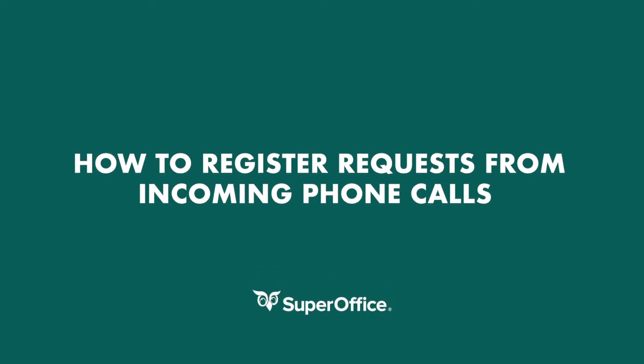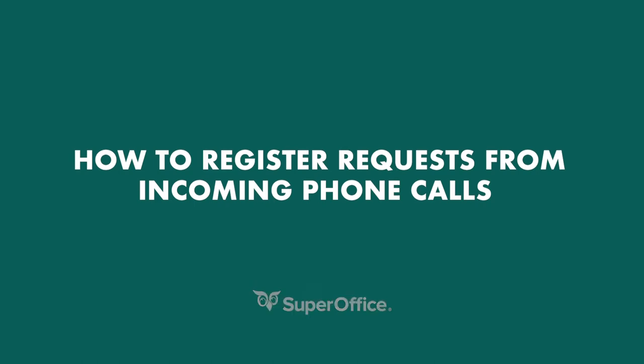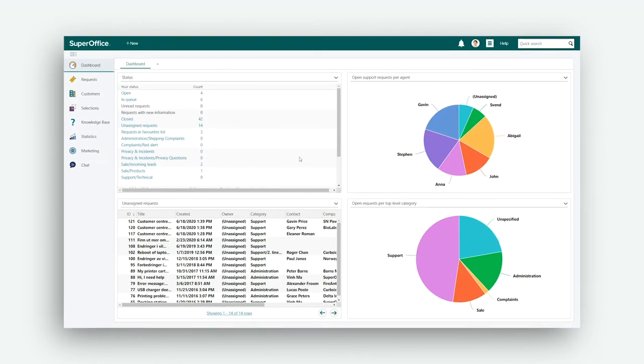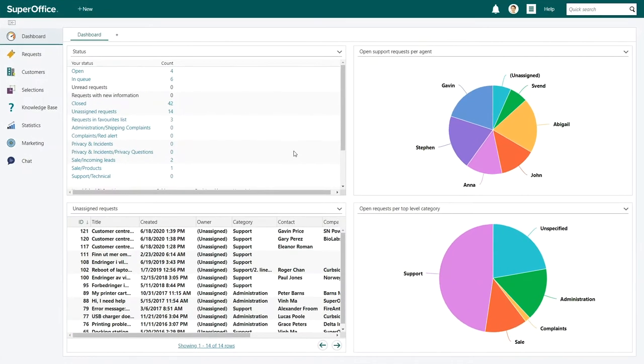In this video we will show you how to register requests from incoming phone calls in SuperOffice service. Let's show you how to register a new request.